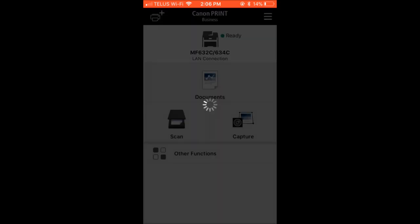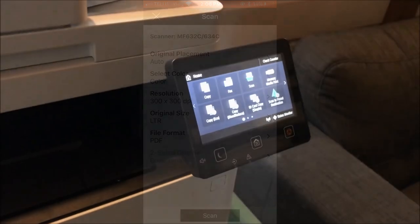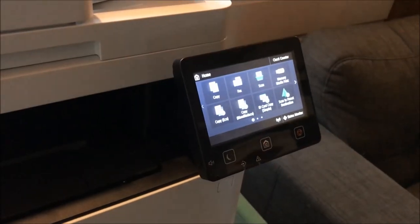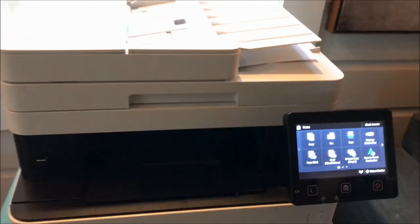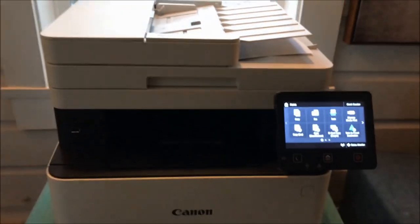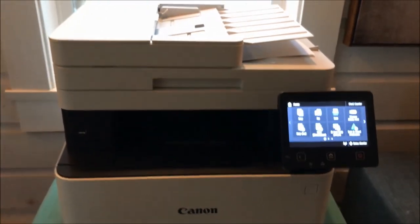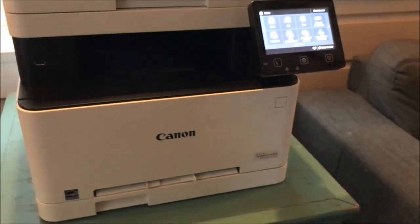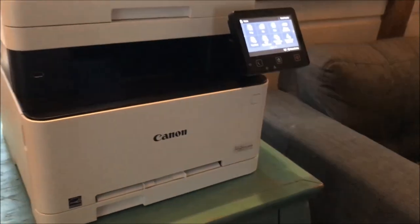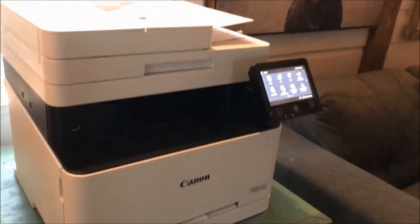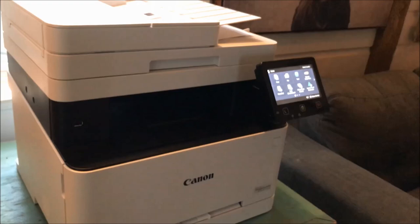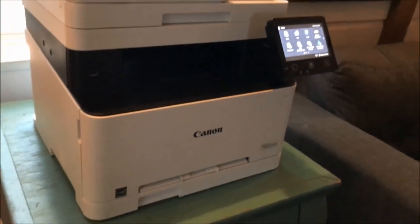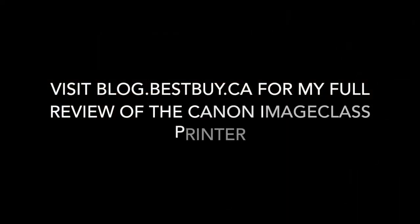That's it for my look at the Canon ImageClass printer. This is a great printer for a home office or business. You can print straight from the printer at home or via your phone, so it gives you a lot of great options. It copies, faxes, and scans very easily. For my full review of the Canon ImageClass printer, please visit Best Buy Canada's blog. Thanks for watching.